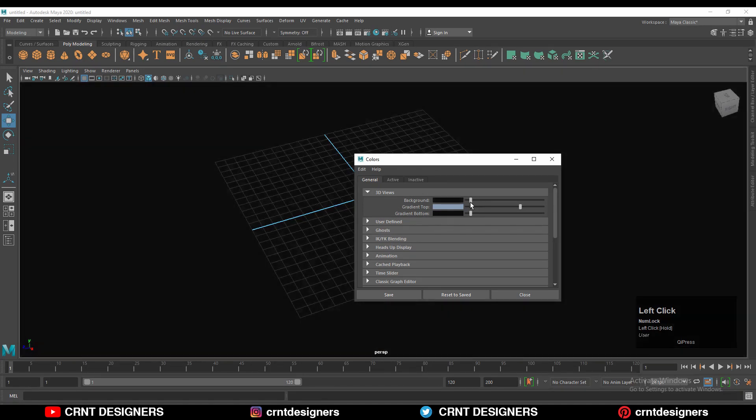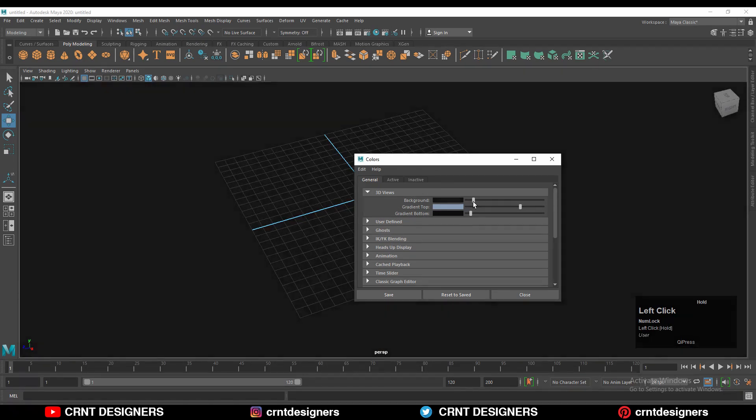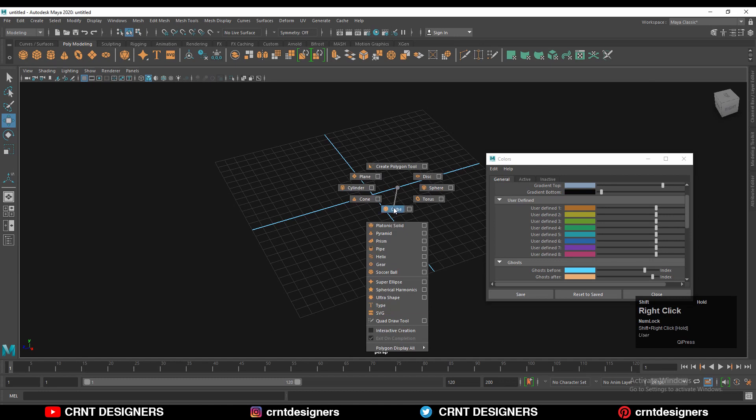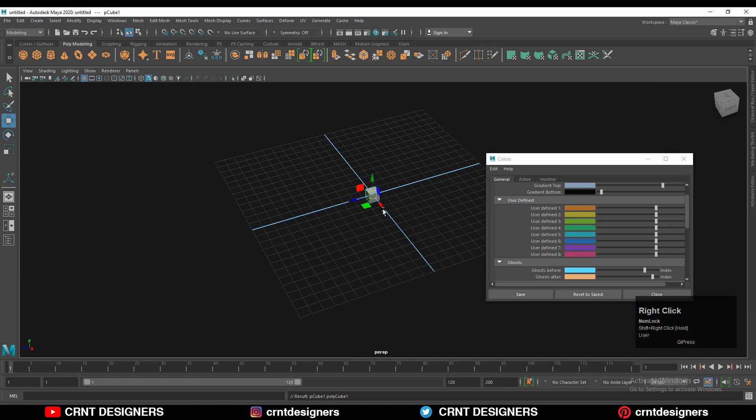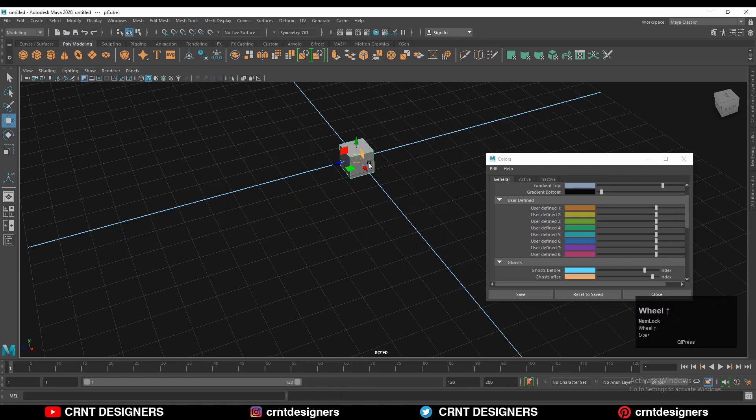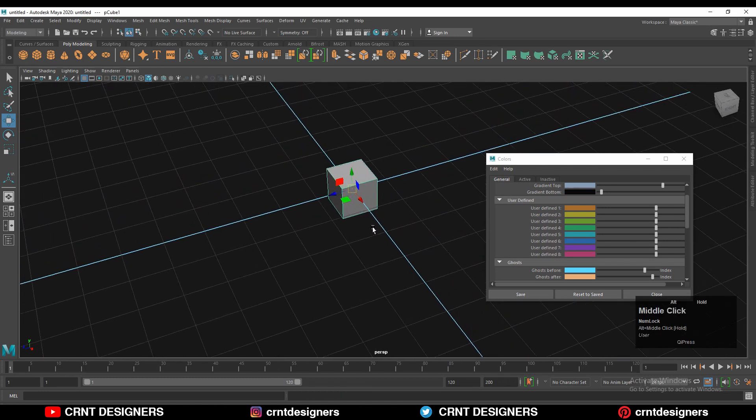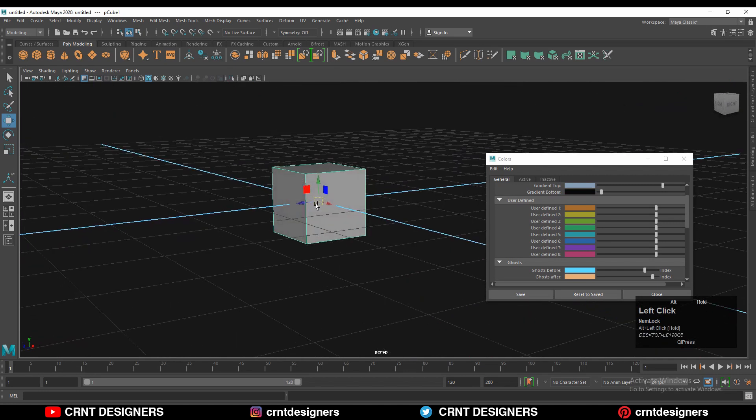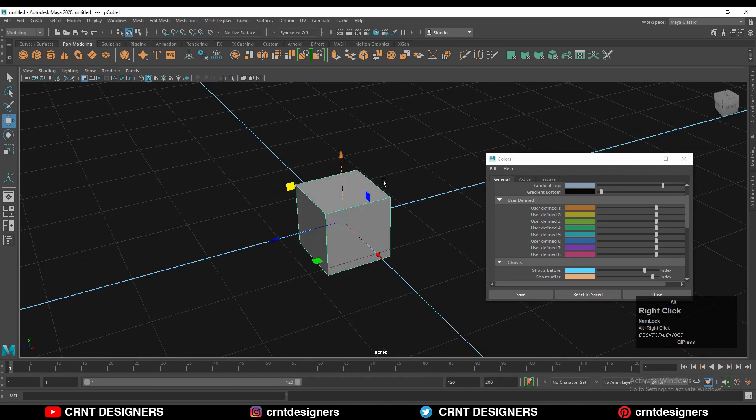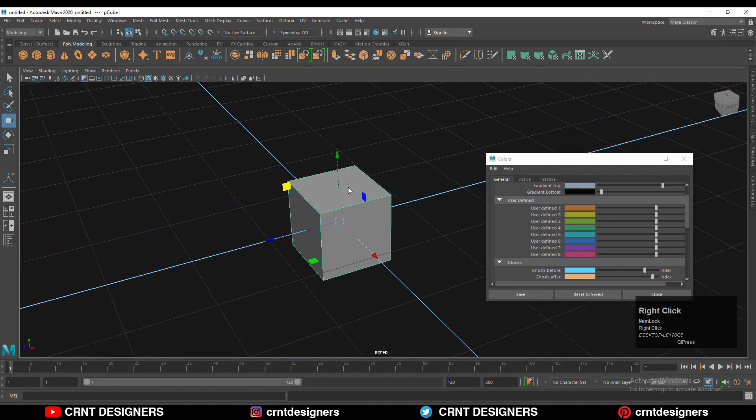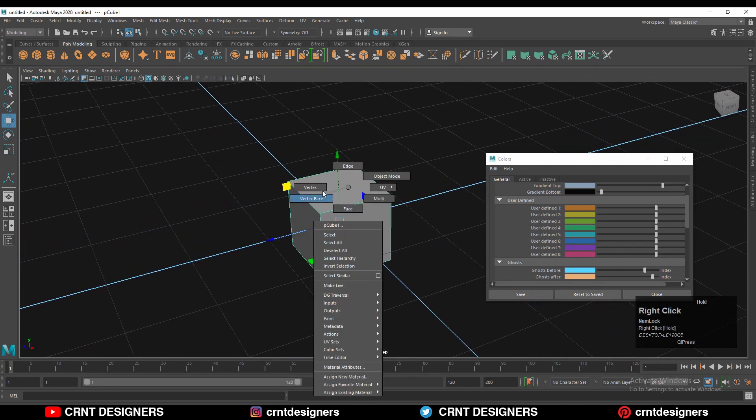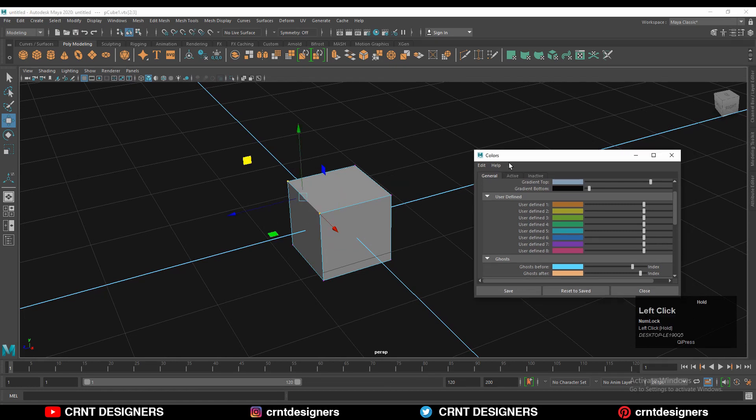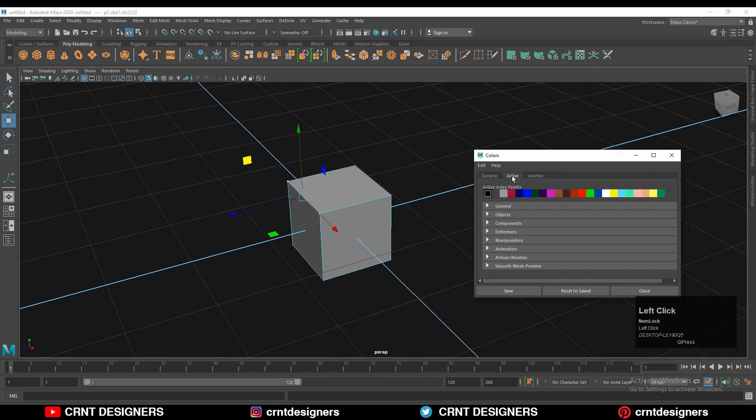I like to keep it here. Now I'm going to add a cube, so Shift and then right click, add cube. Here I have this small cube. You can select this cube and then switch to vertex mode. If I'm going to select this, then in the color tab you can go to Active and then Component.